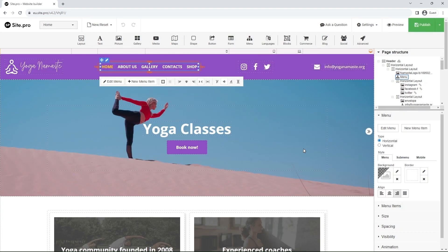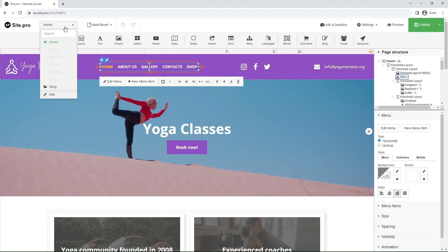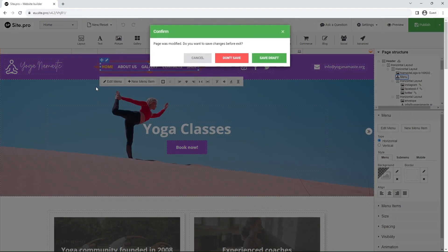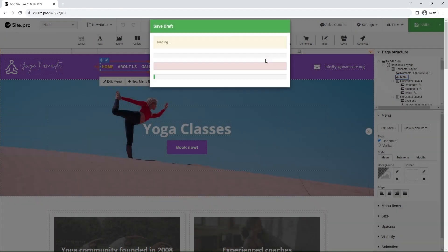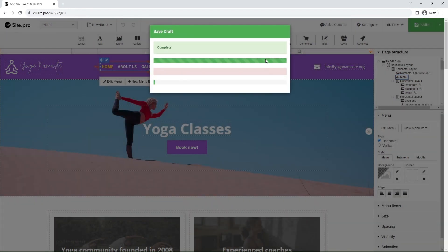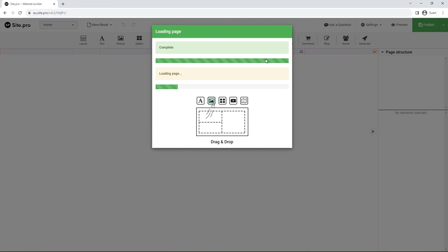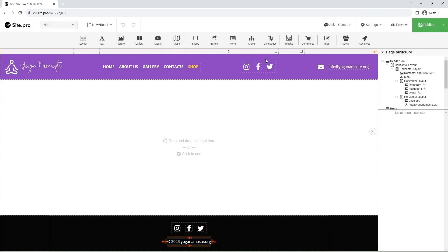In the top left corner, hover over the drop-down menu to switch pages. Click on Shop. On the new page, let's drag and drop the text element to give our page a title.